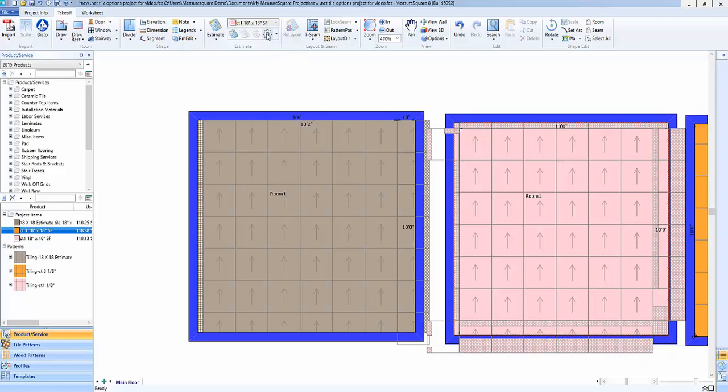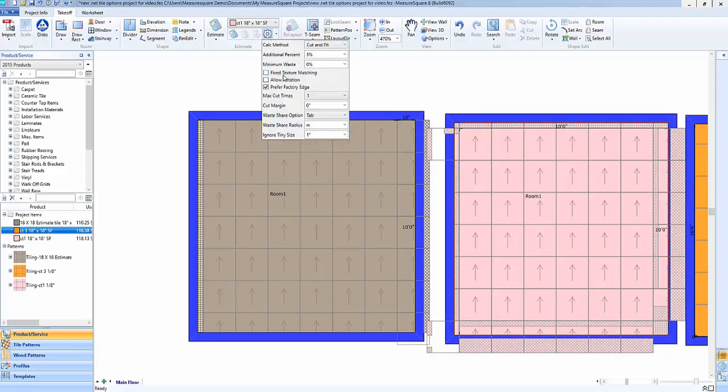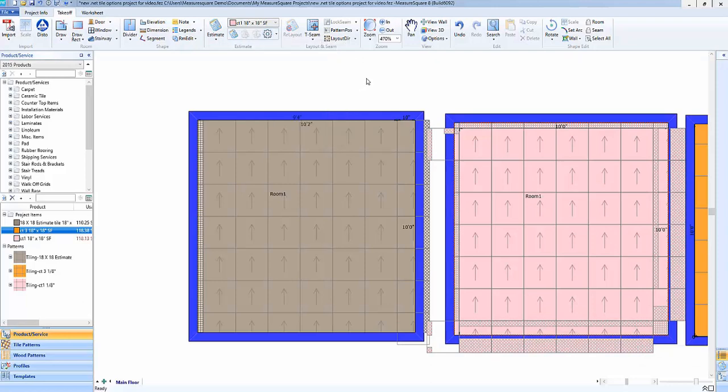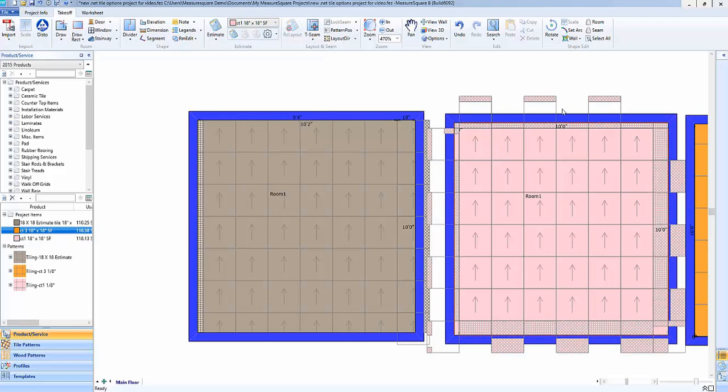So if we toggle this back on and then click outside the menu, we'll see that now we're able to utilize some of these pieces here along this edge, basically letting us lower the waste as long as we're okay with that directional change.